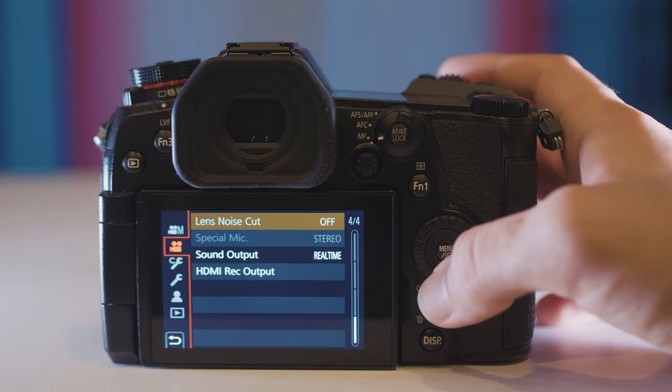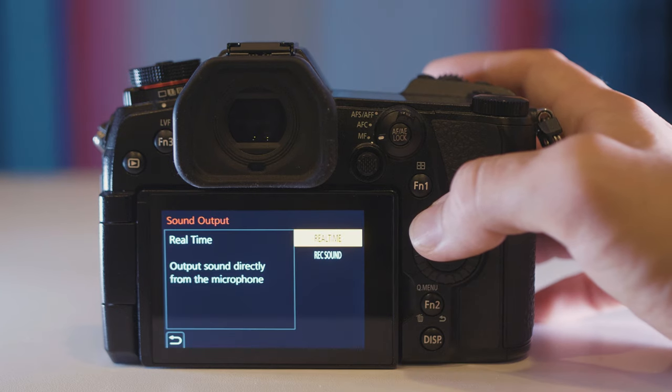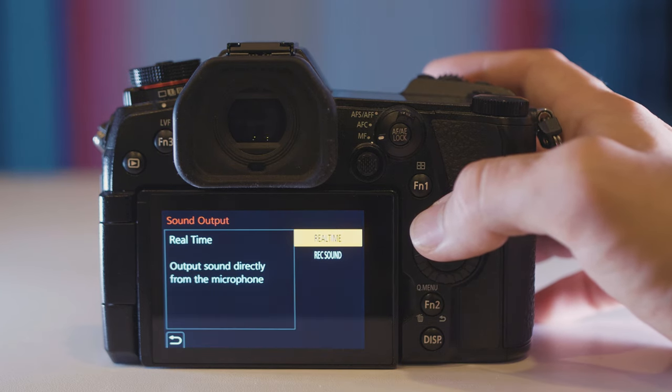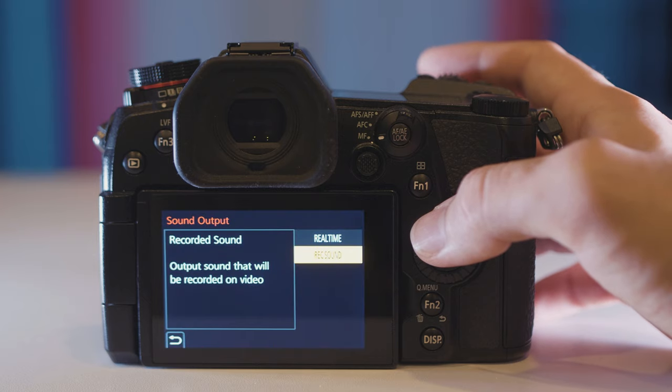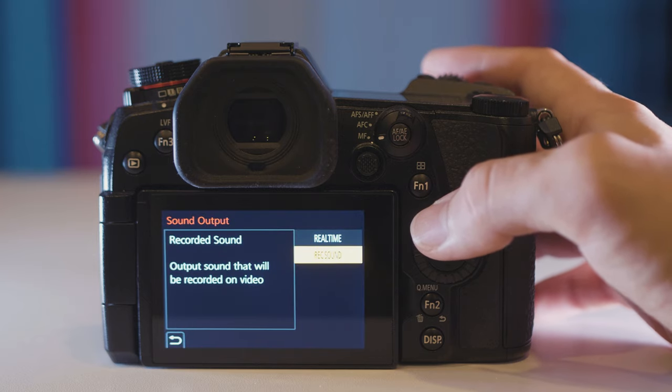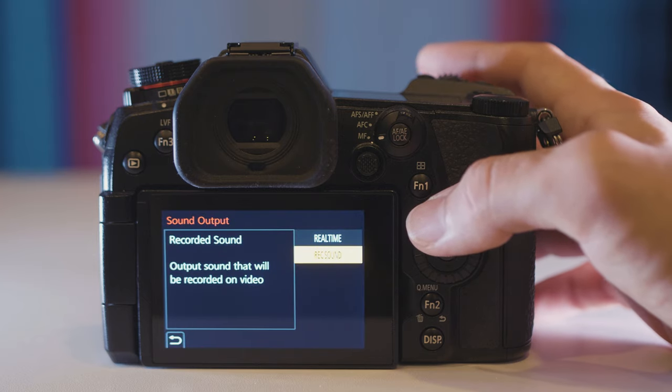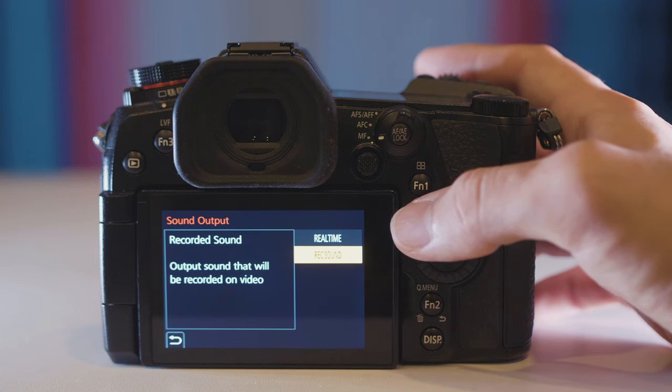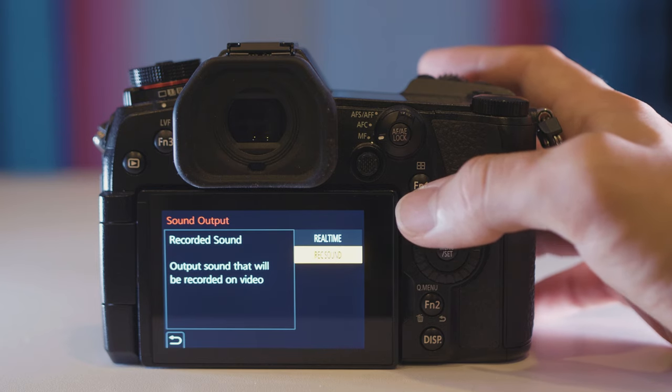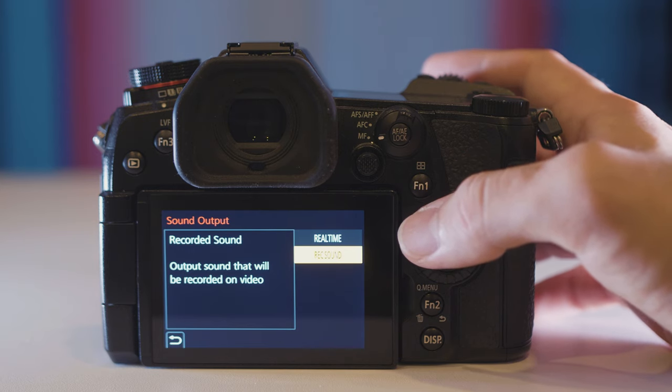Coming down to the last tab is the sound output. Basically real time is anything you hear being transferred to the headphones in real time. Rec sound however is what the camera is recording, the audio that the camera is recording. And when you're monitoring the audio with headphones on this can be real distorting because there is like a one second or two second delay.